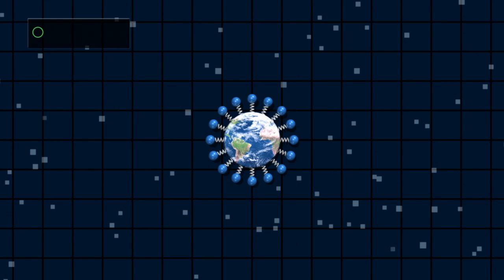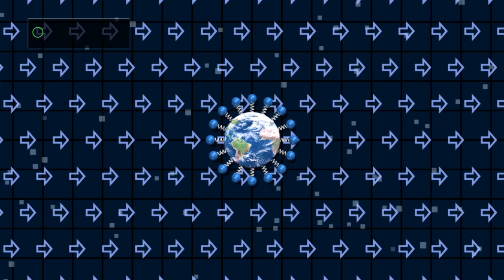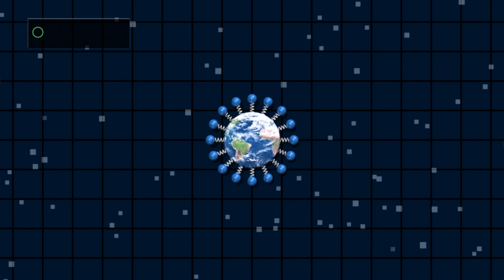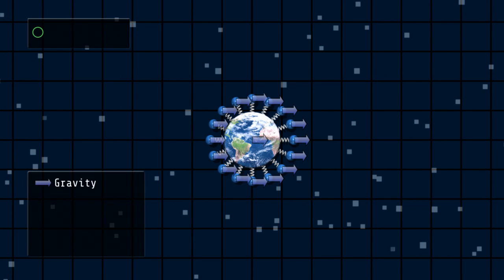Let's start with a very simple simulation. We'll put our Earth model in a uniform gravity field pulling to the right. A uniform gravity field pulls all objects with the same acceleration regardless of their mass, so all parts of the model will move together without any shape distortion.